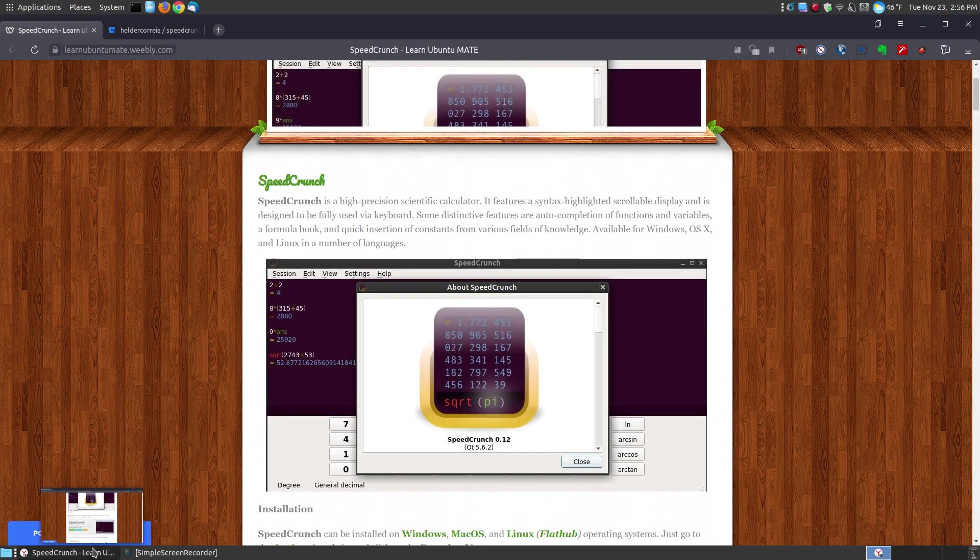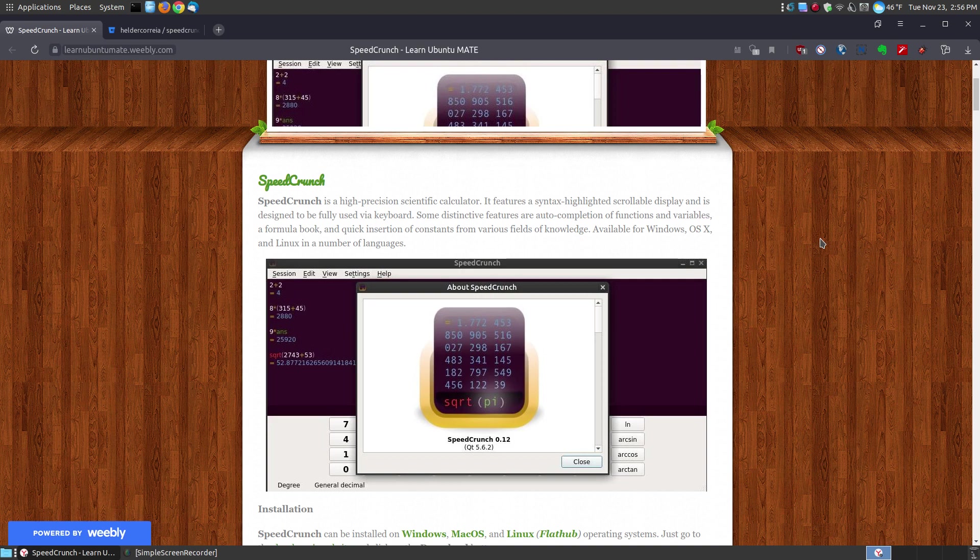If you found this video on YouTube, I will provide a link below the video so that it has the description and the links for the variety of operating systems. But before I do, let's first take a look at what SpeedCrunch is.